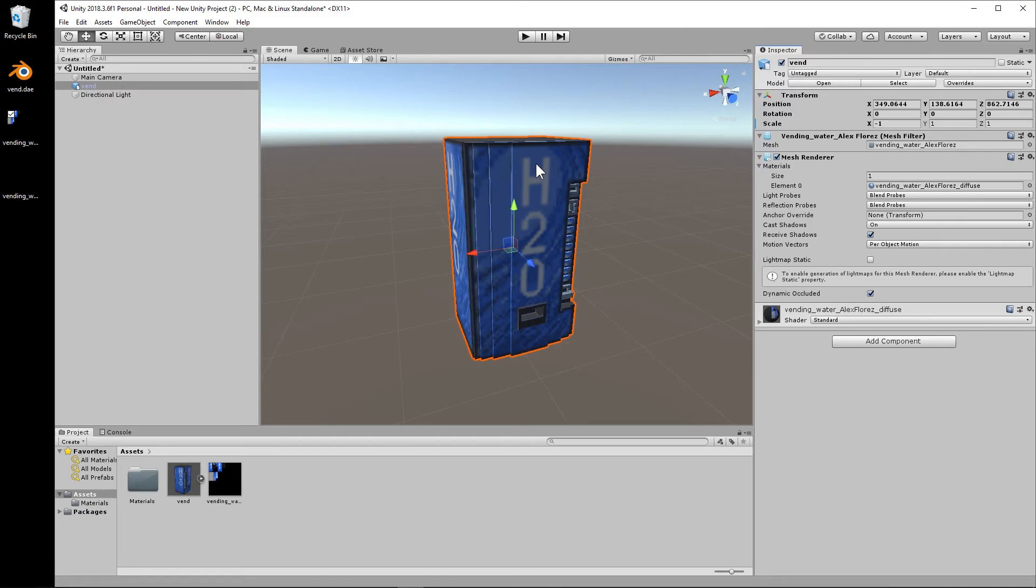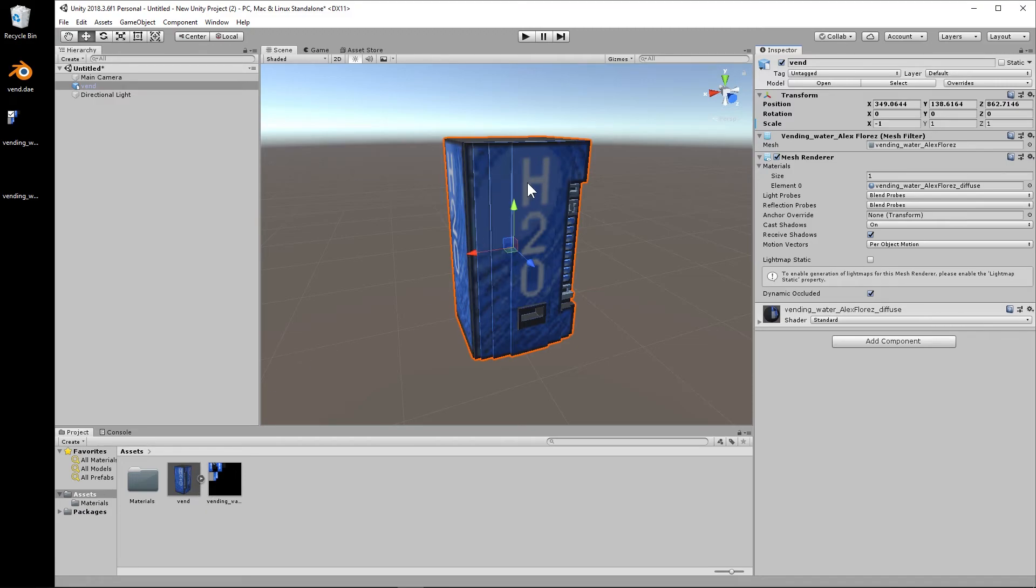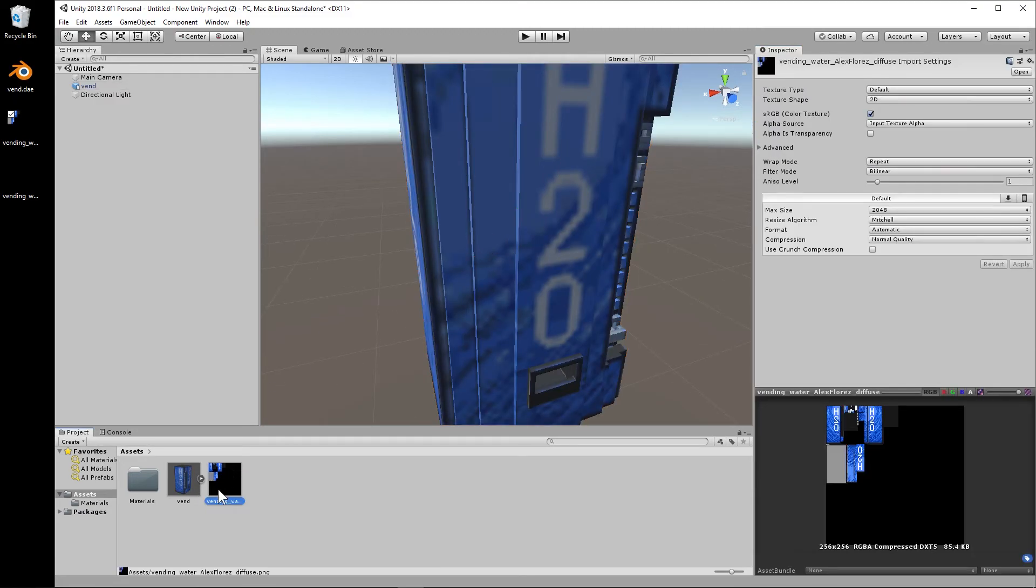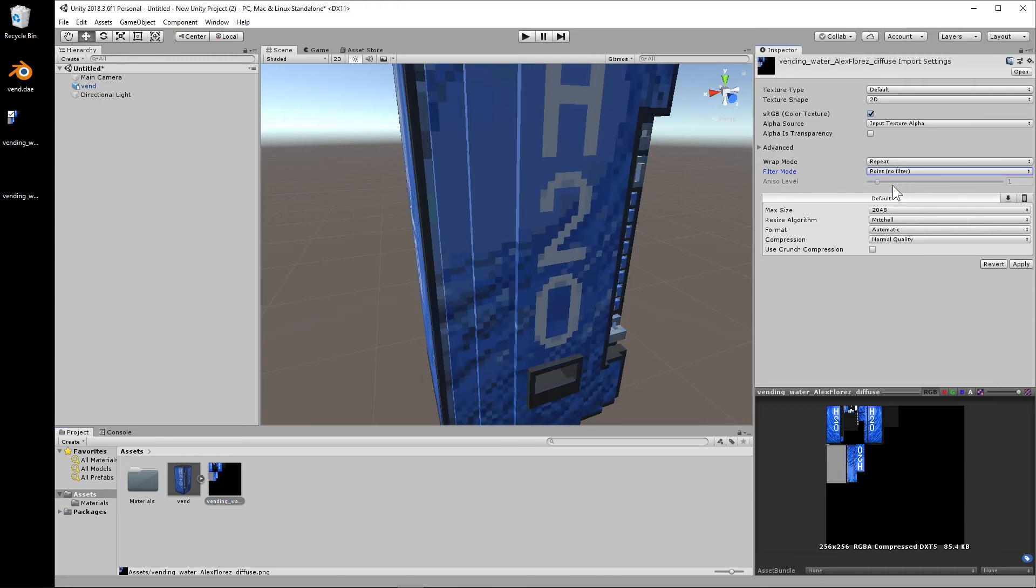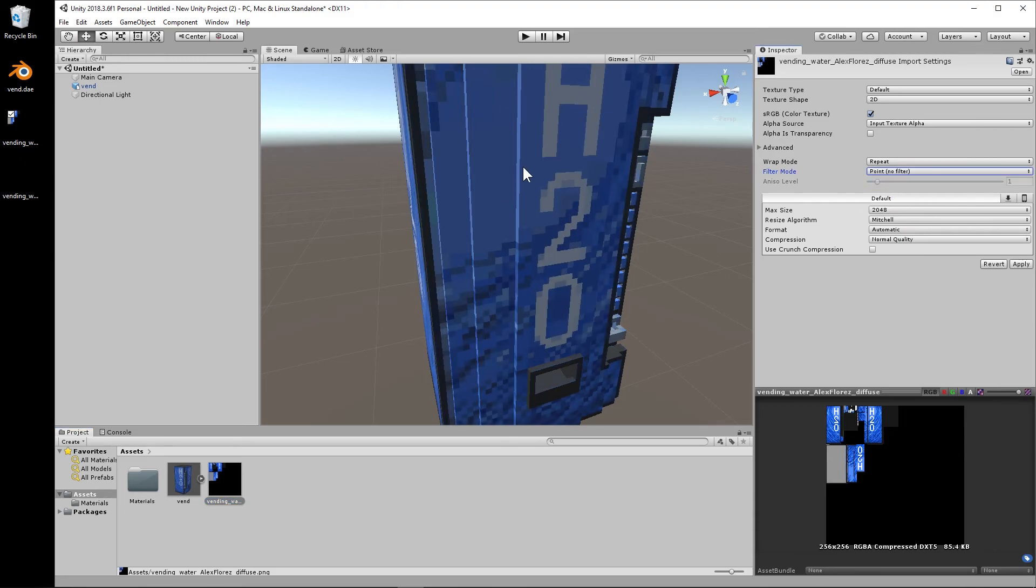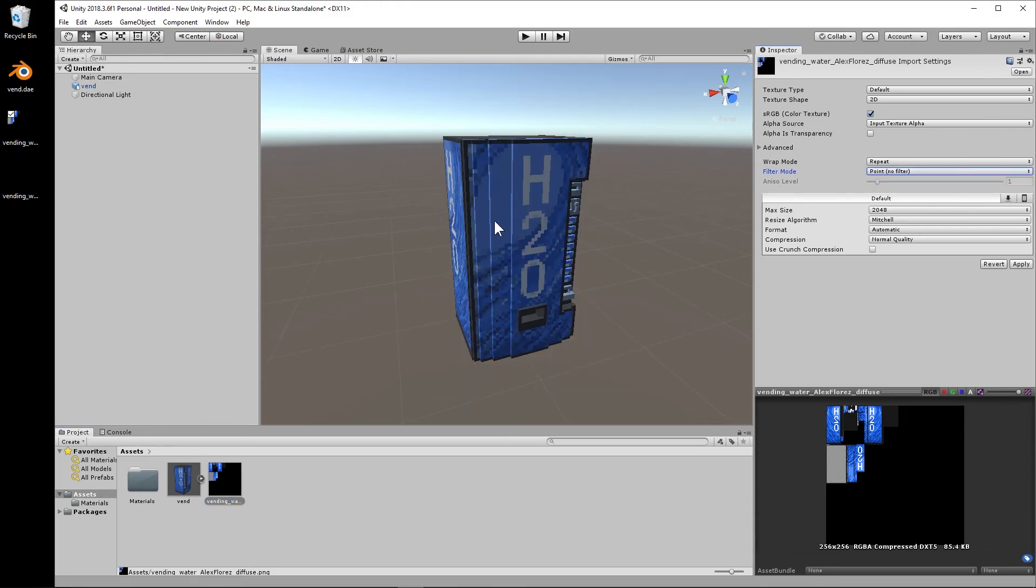Going to click on the texture PNG here, go to Filter Mode and change it to Point No Filter, and now it's nice and crisp. And that's it. So I just wanted to clear those things up real quickly.